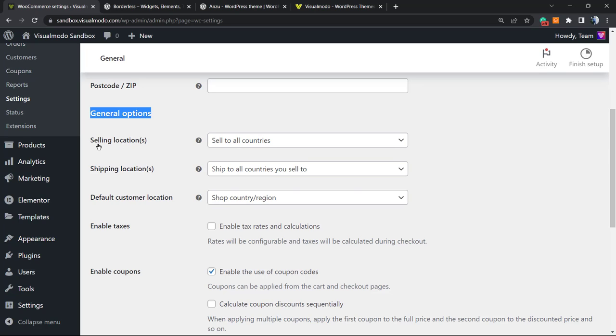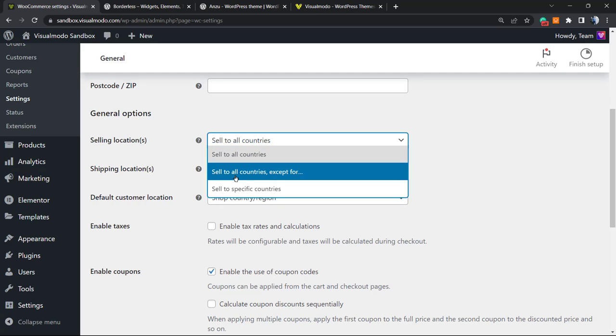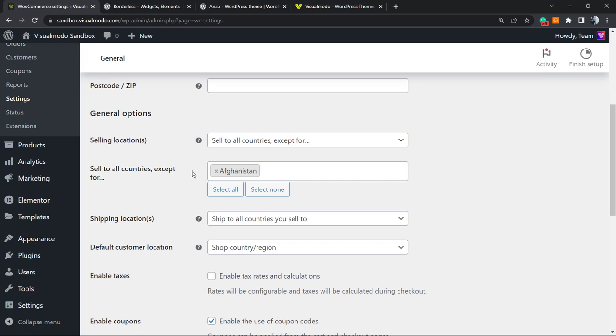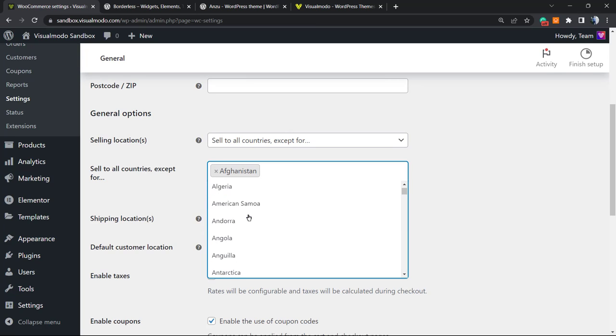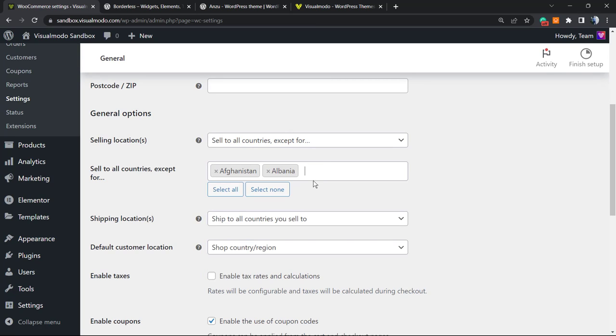Review this part right here: Selling Locations. Sell to all countries. If you do not want to sell to all countries, you can select 'sell to all countries except for,' for example, Afghanistan. So you're going to sell to all countries except Afghanistan, except Albania, except Algeria, Angola. You can change this in the way that you want.